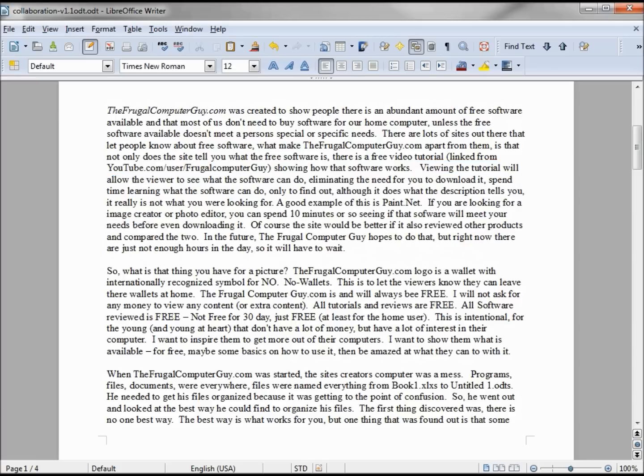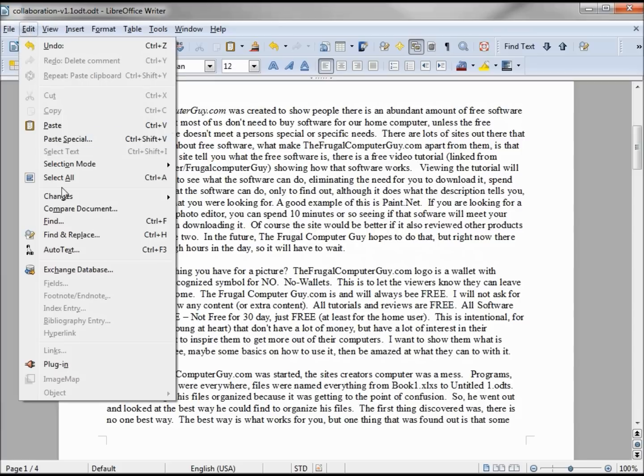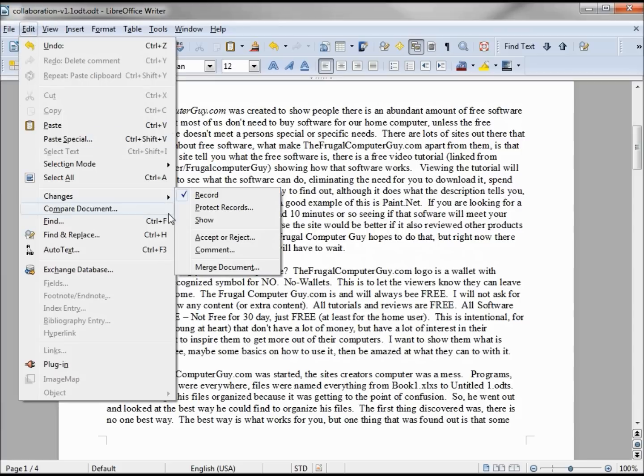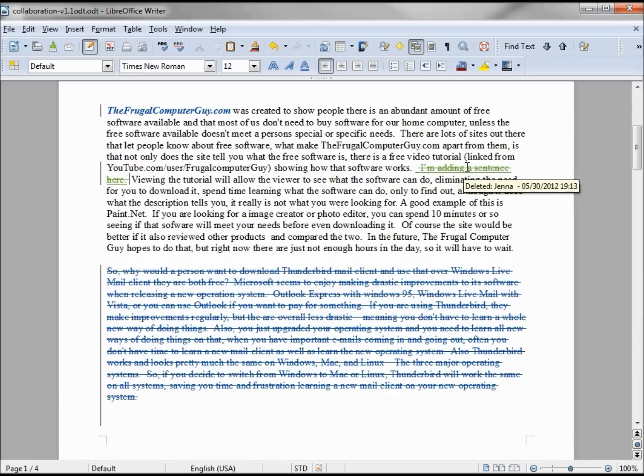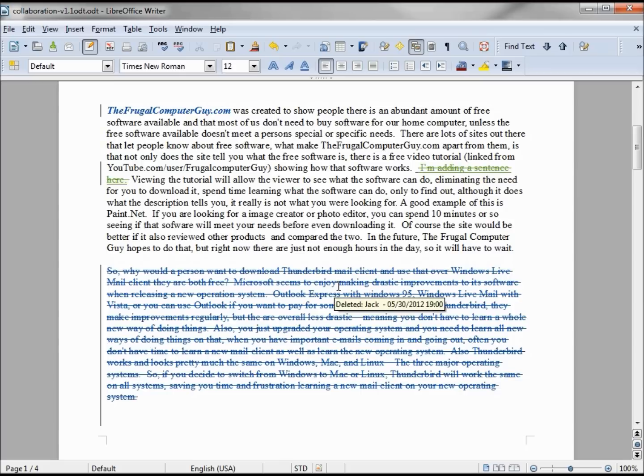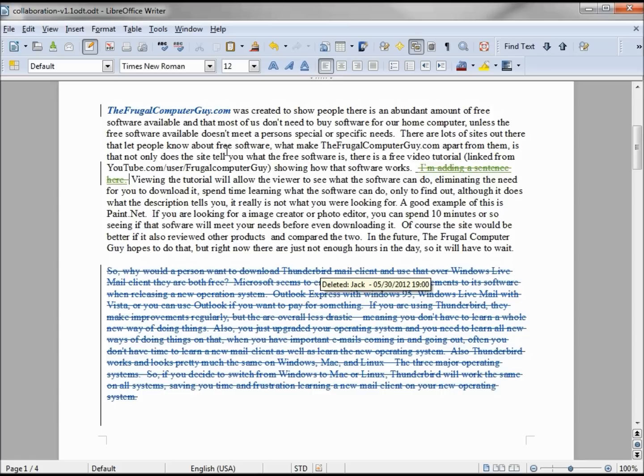If we want to see what that looks like, we're going to Edit, View Changes. And now we see that this line is striked out by Jenna. It even comes up in the little comment there: deleted by Jenna. And the blues deleted by Jack, formatted by Jack.